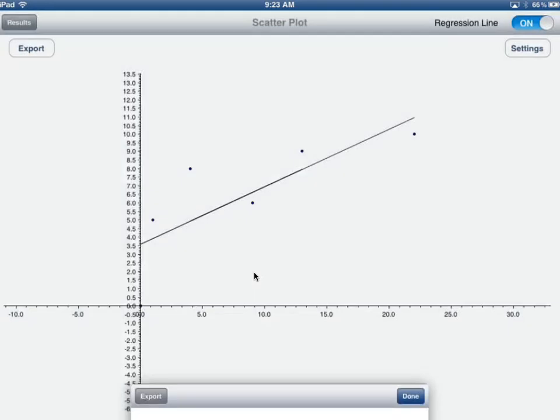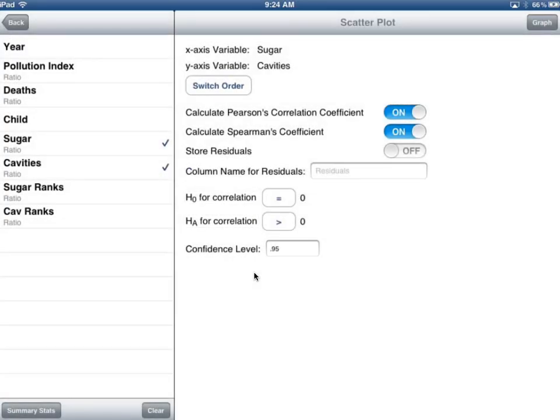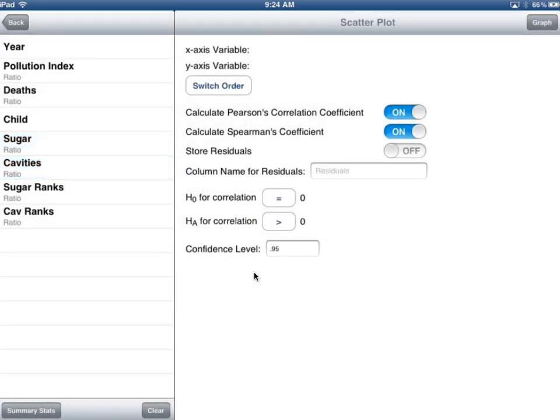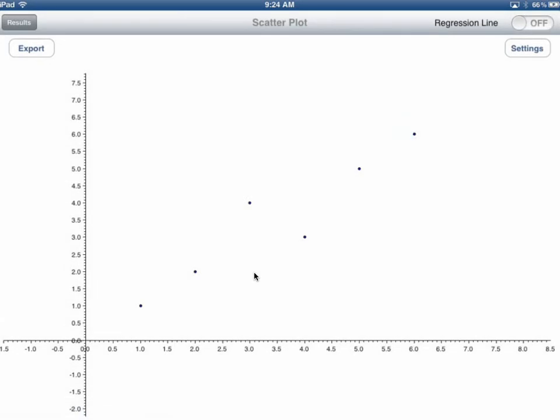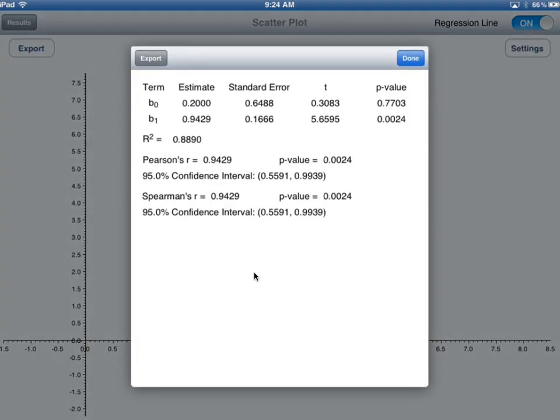So now I want to go back and just again to prove a point to you. Remember what that correlation was? I'm going to select the ranks and do both Pearson's and Spearman's. Now I graph it. I get that graph, which is very linear. If I turn the regression line on, it makes it more obvious that it's very linear. Select results, and I see the p-values and the correlations are identical. That's because this is working off of the ranks.